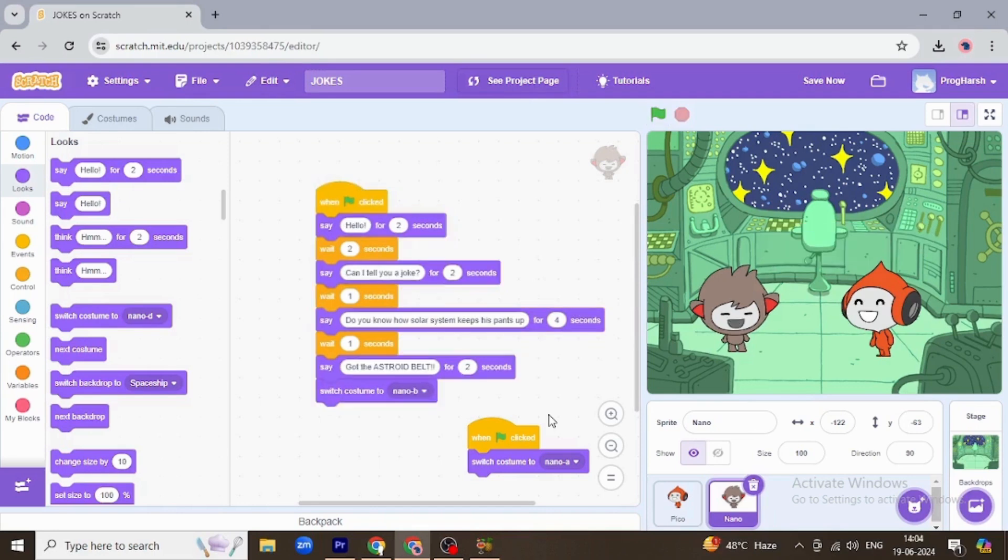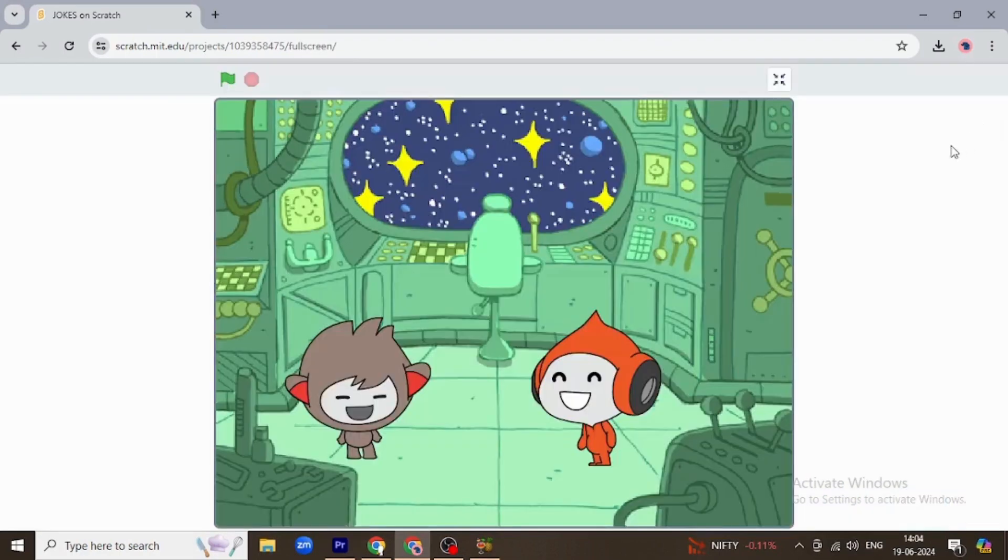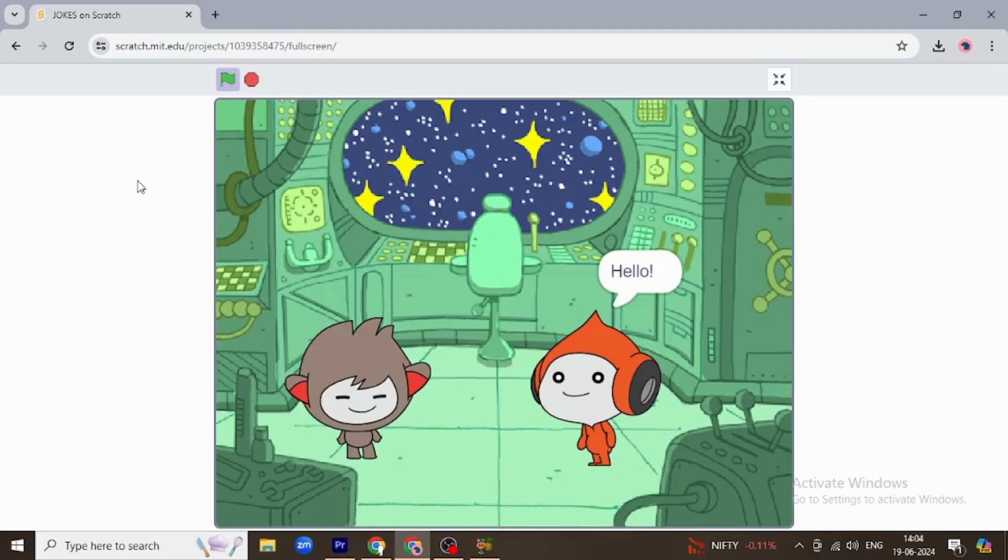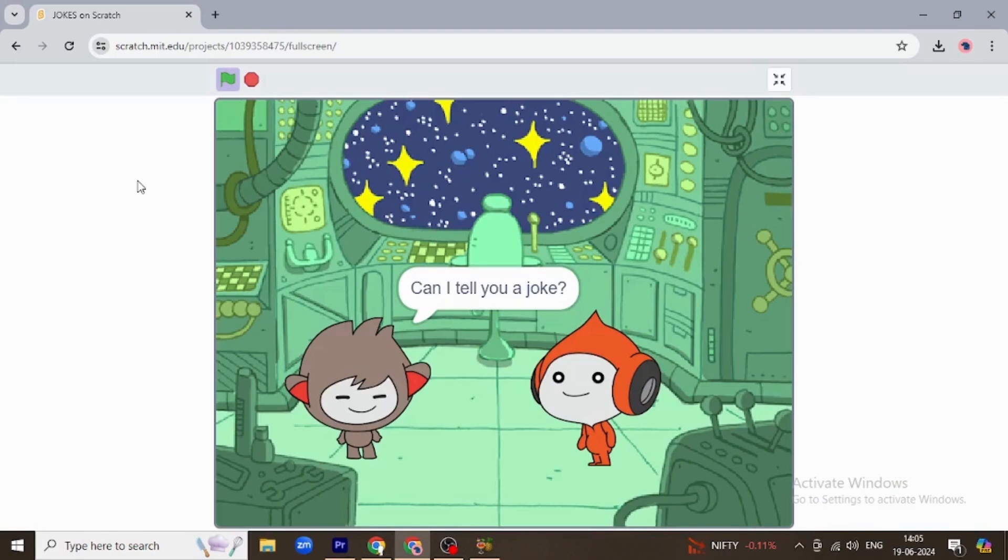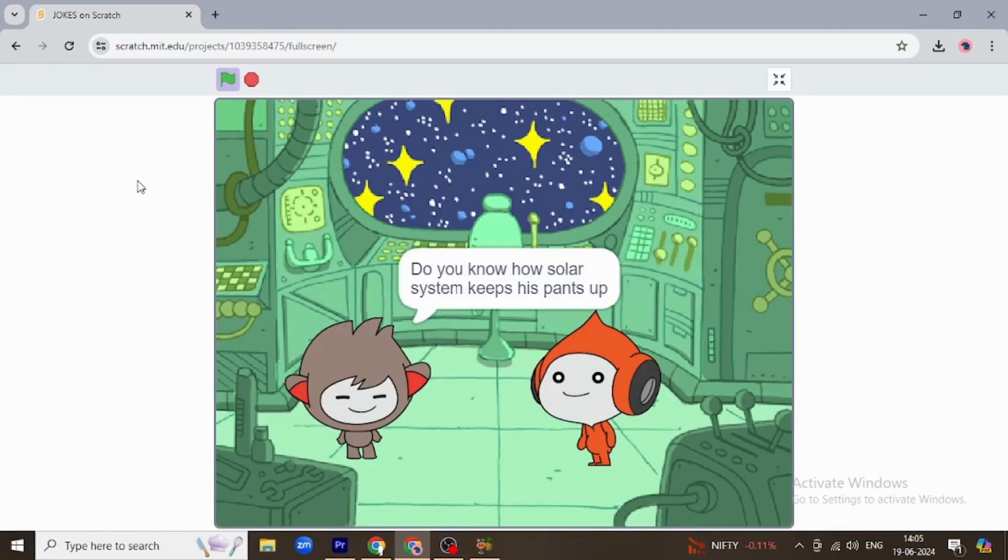So this kind of joke or story can be created with Scratch very easily. I hope you like the video. Please hit the like button and I will see you in the next video. Thank you so much.